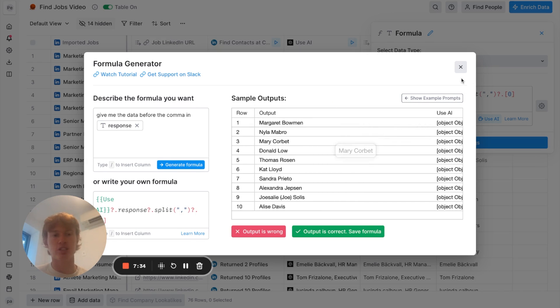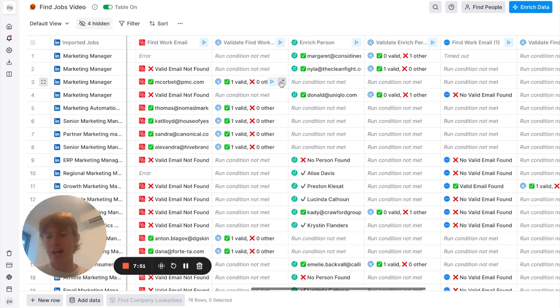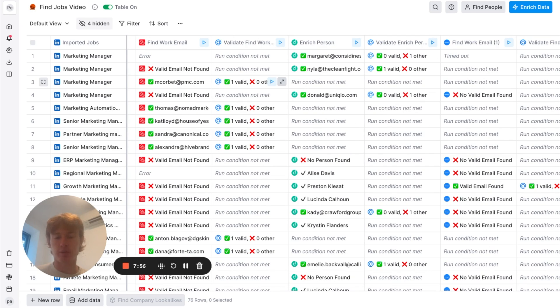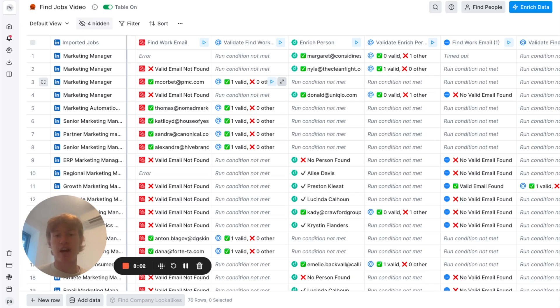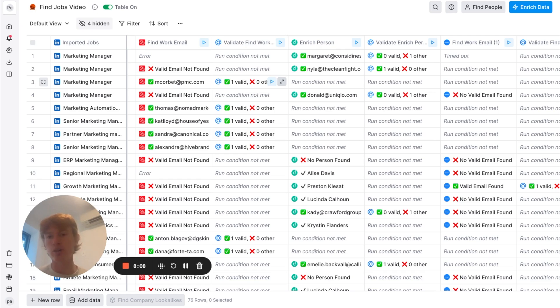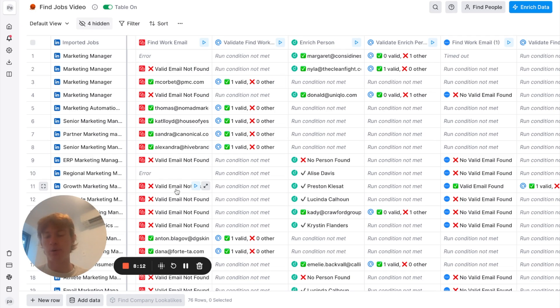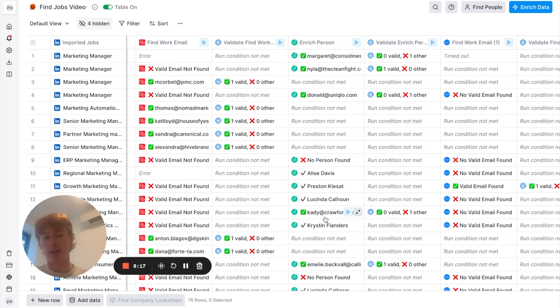So, after that, I ran what we call a waterfall integration, which essentially means we're using several different data providers to find the same data point. In this case, we're looking for a work email. We're using five different data providers to ideally find that work email. It just allows us to get better data accuracy. If we only use, let's say, Prospia, we wouldn't have all of the emails that we wanted. Because, as you can see here, email not found, email not found, email not found. But it found them here, right? So, it ended up giving us more emails that we could ultimately contact.